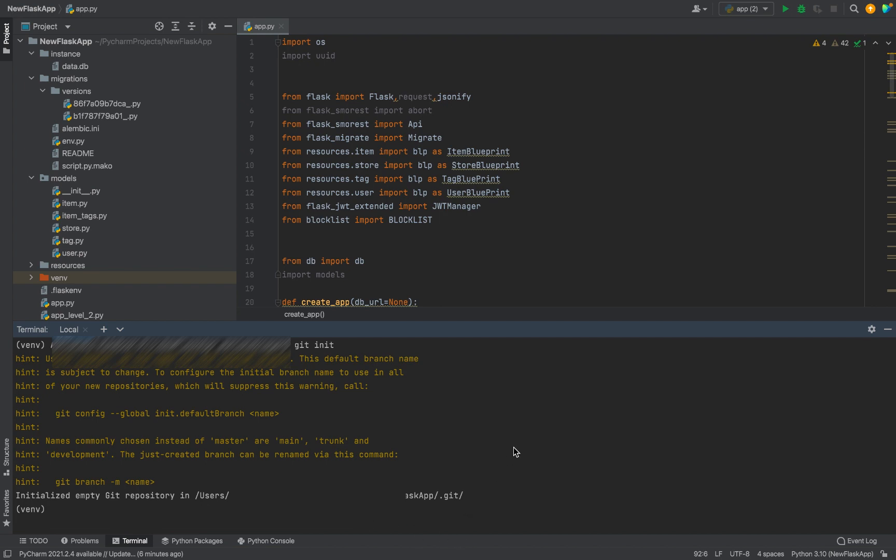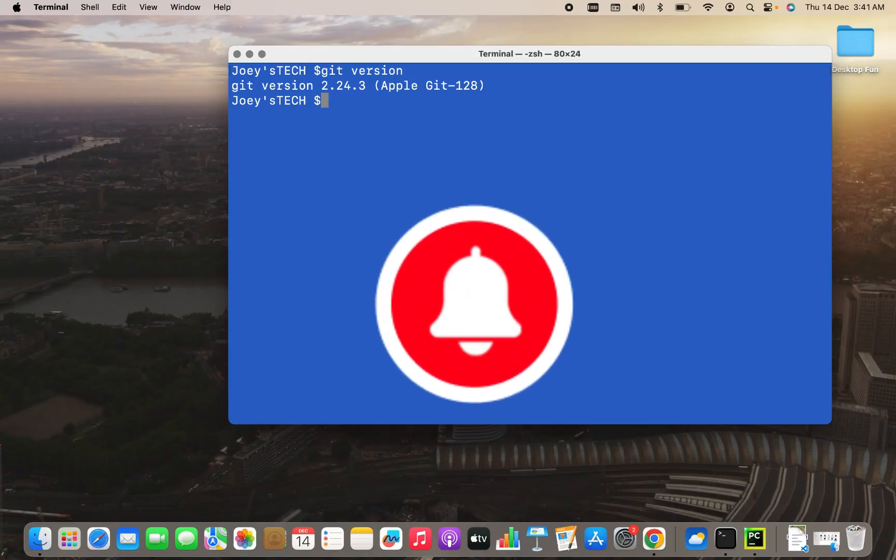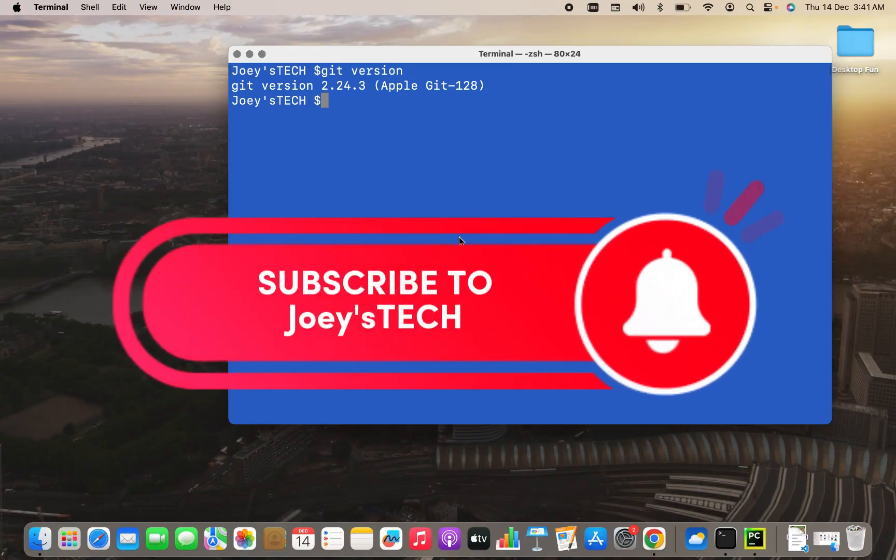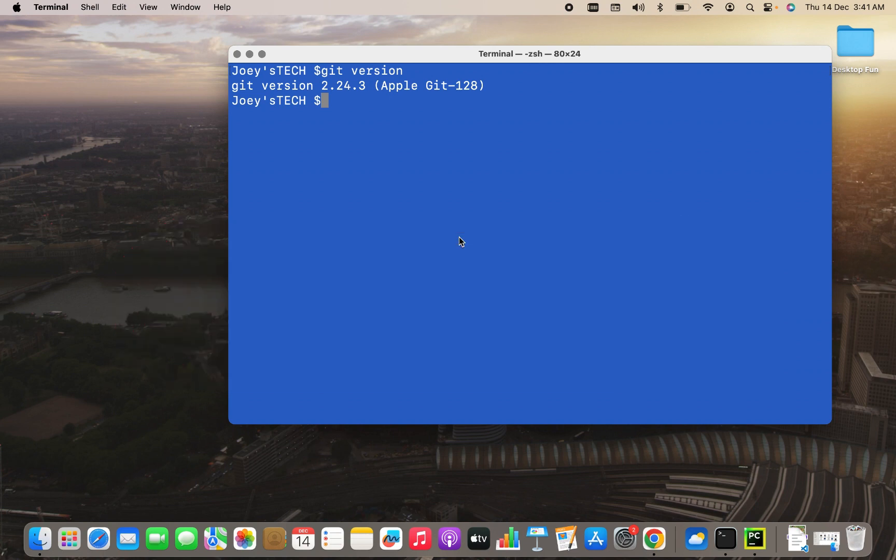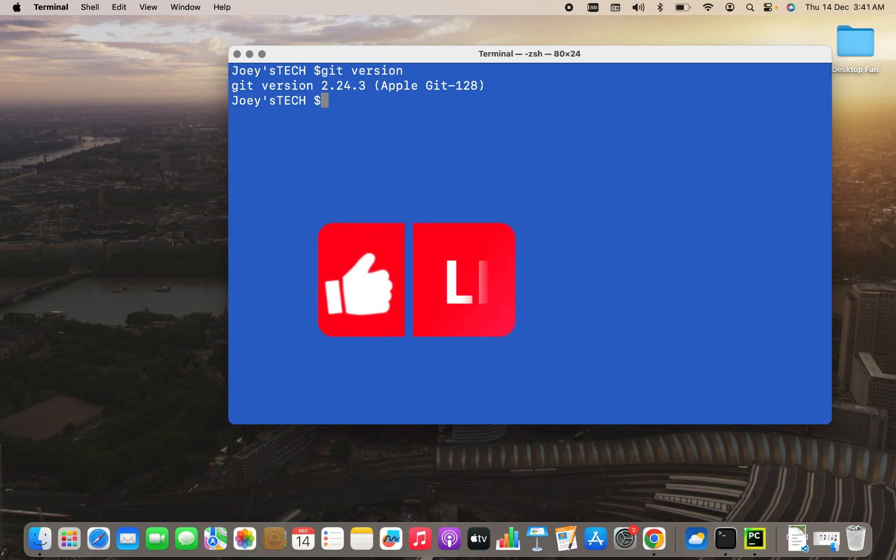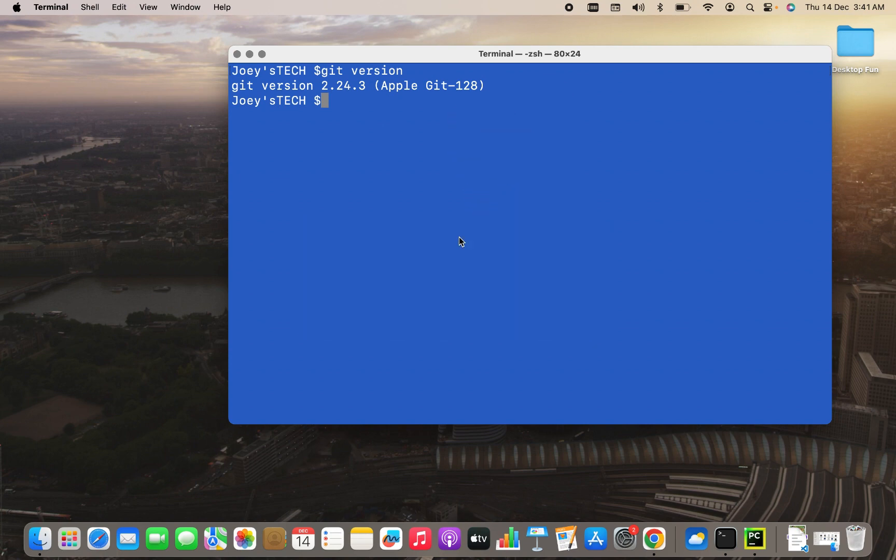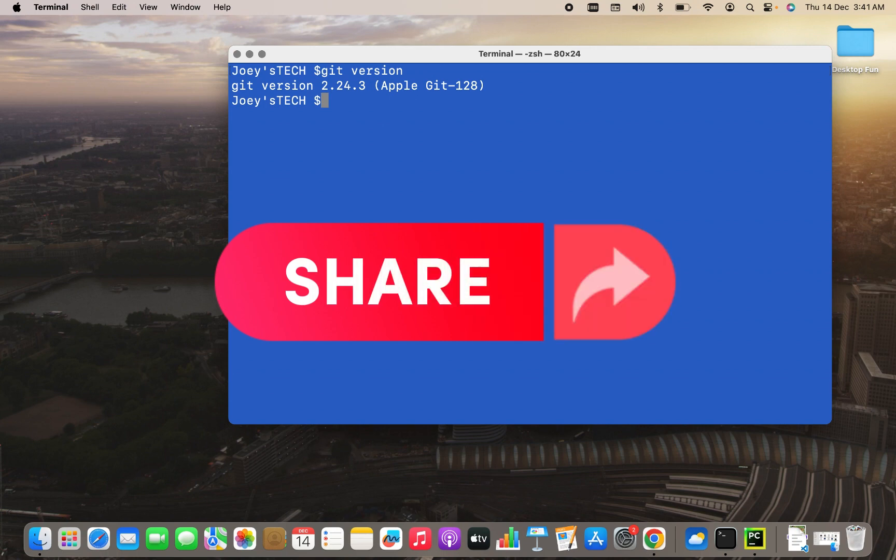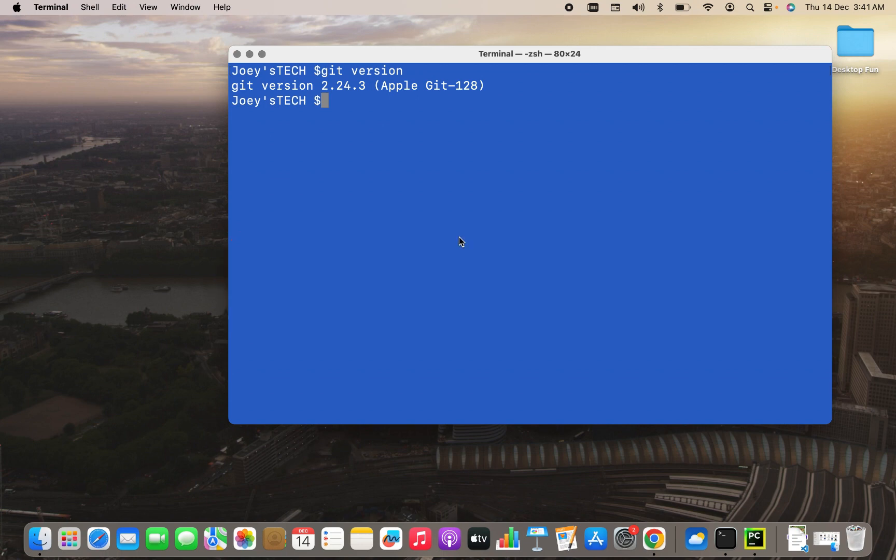And thus, I can say that Git installation is 100% successful for me. And with this, we have come to the end of this video. I hope you enjoyed learning how to install Git on your Mac from this video of Joey's Tech. Any doubts you have regarding the installation, ask them in the comment section. Do like this video, subscribe to my channel if you haven't already, and share this video with your friends who are in need to install Git on their Mac. I will see you in the next video. Till then, goodbye and take very good care of yourself.